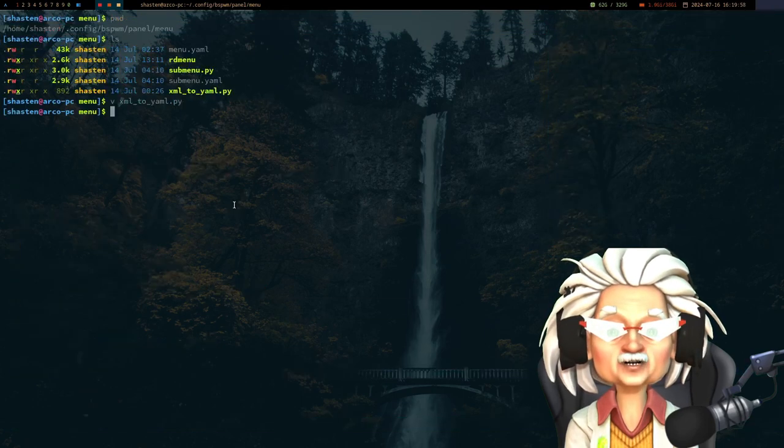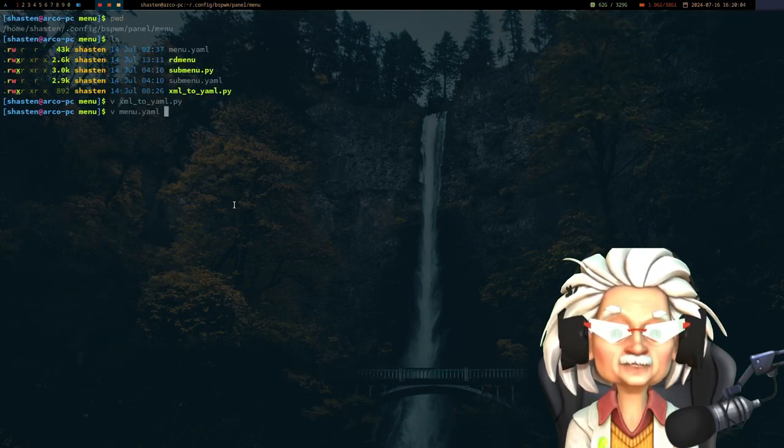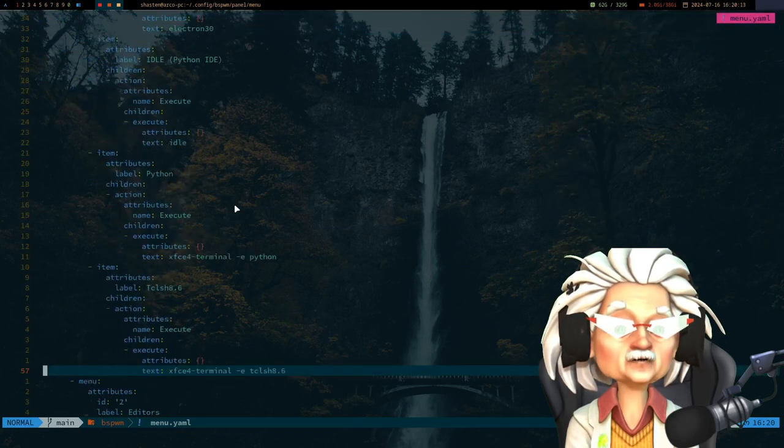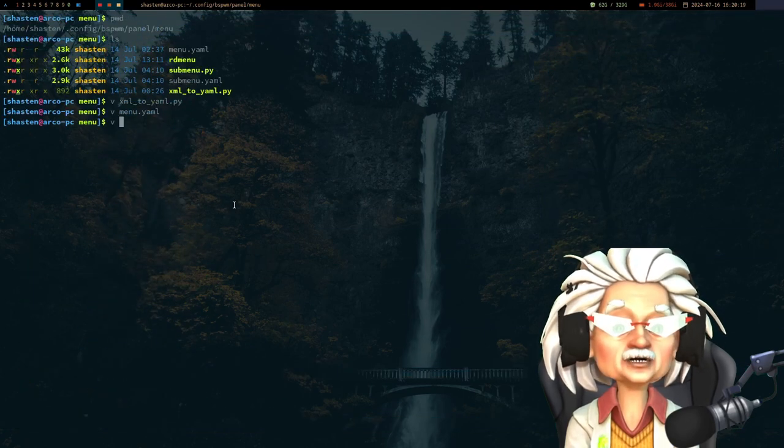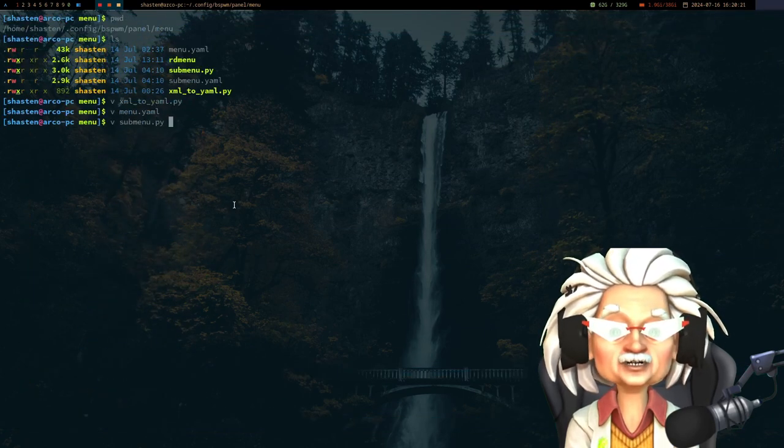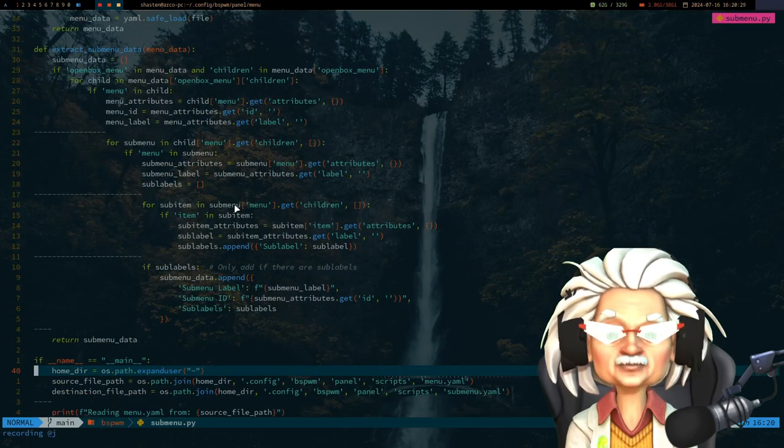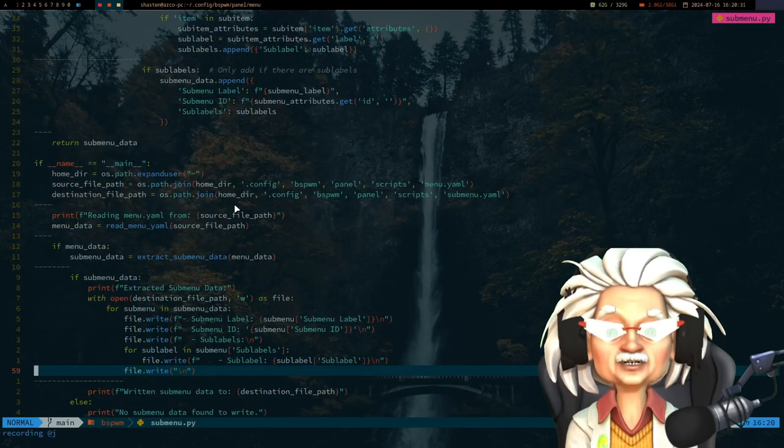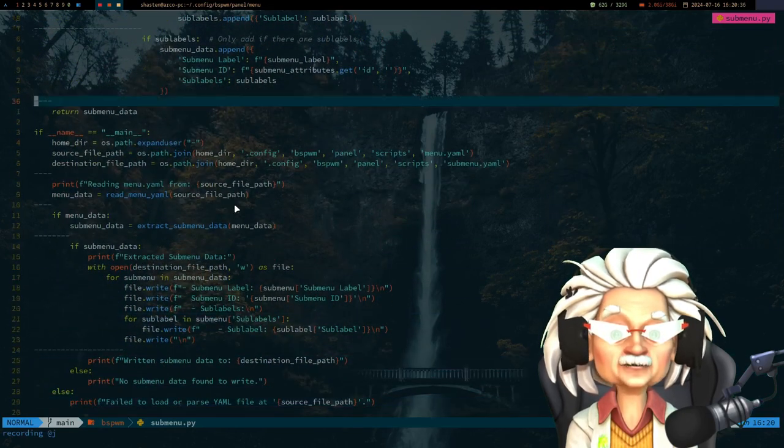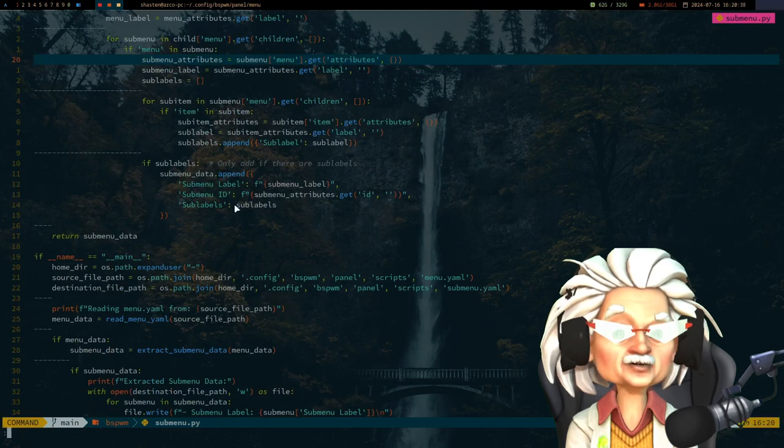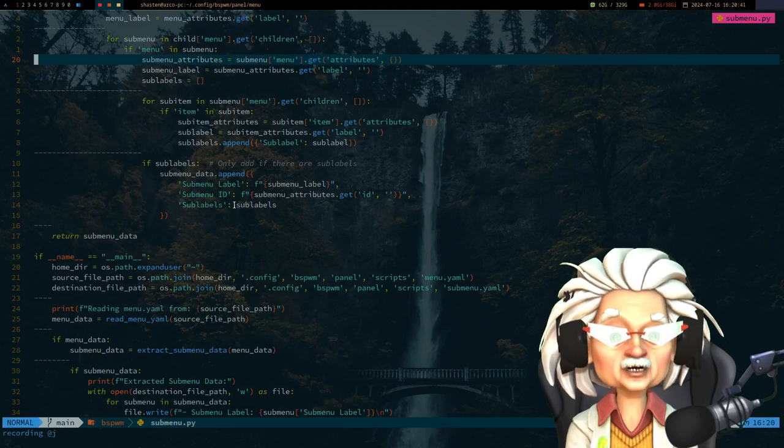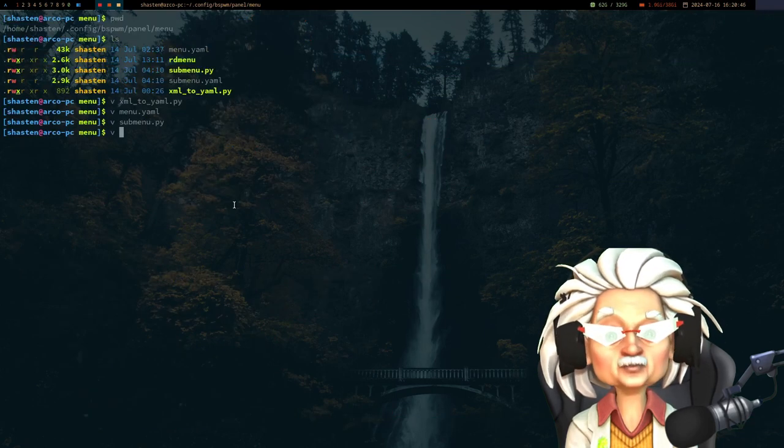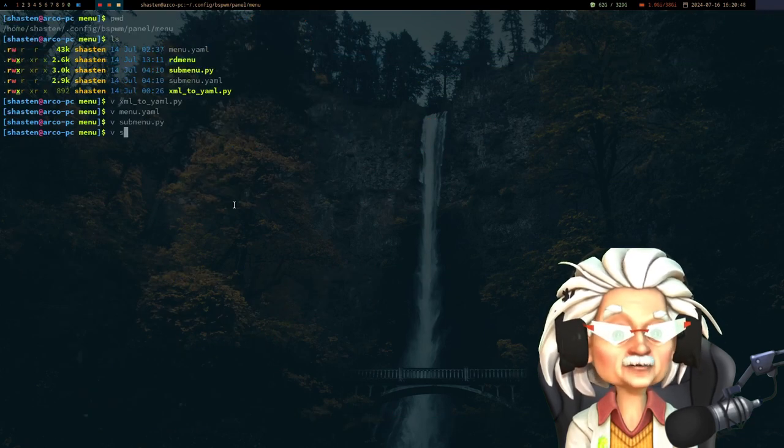This Python script down in the bsp panel menu converts the XML-based menu definitions into a menu.yaml file. Now here's an example of some of the logic inside of my submenu.py file and how that actually writes from the menu.yaml to the submenu.yaml file.